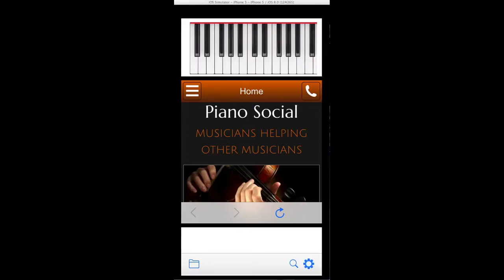Hey, this is Greg from Creative Music. I want to give you a quick demonstration of how to get files, MIDI files, loaded into the app Piano Social. It's really easy.